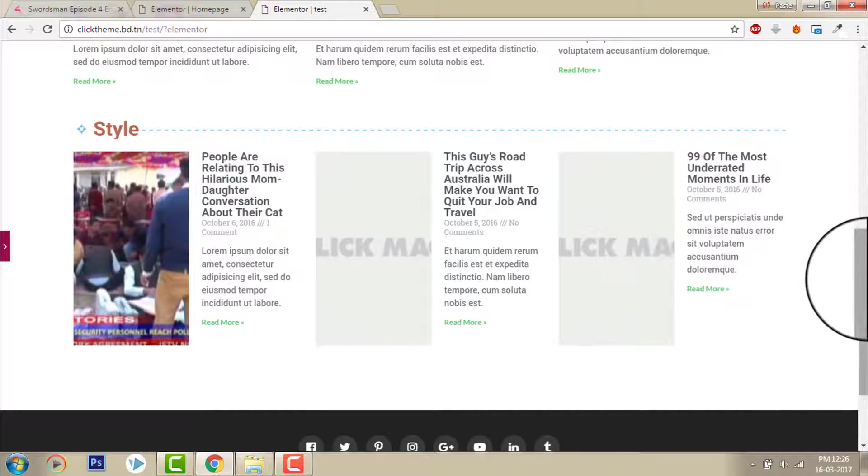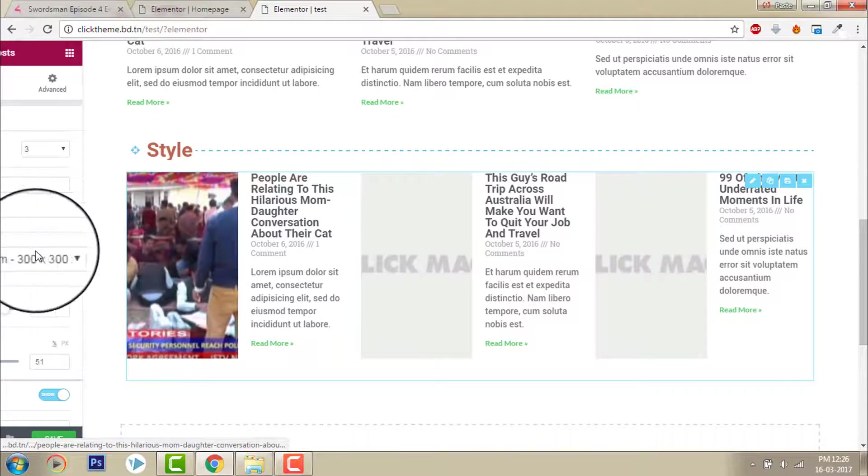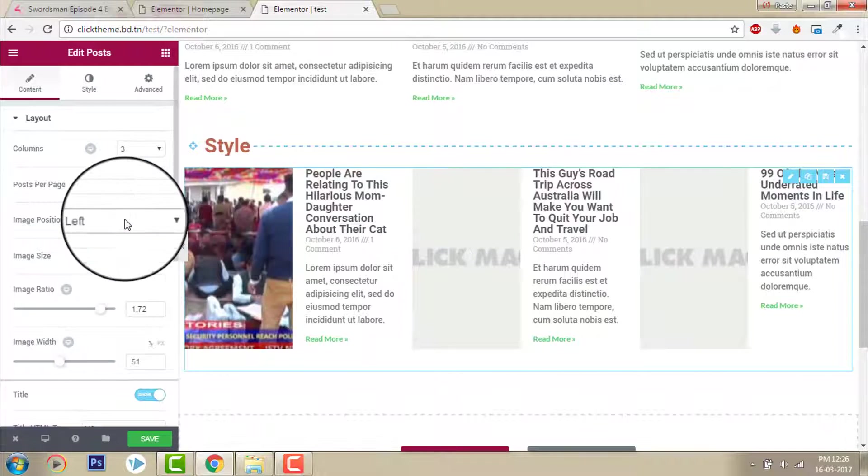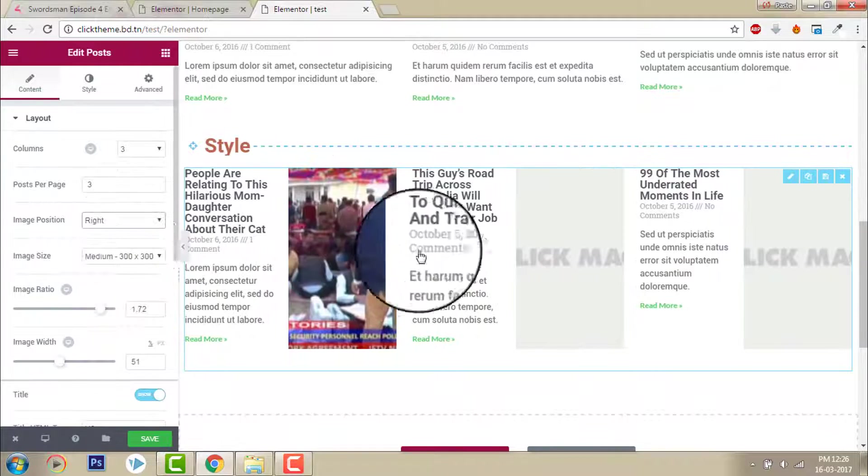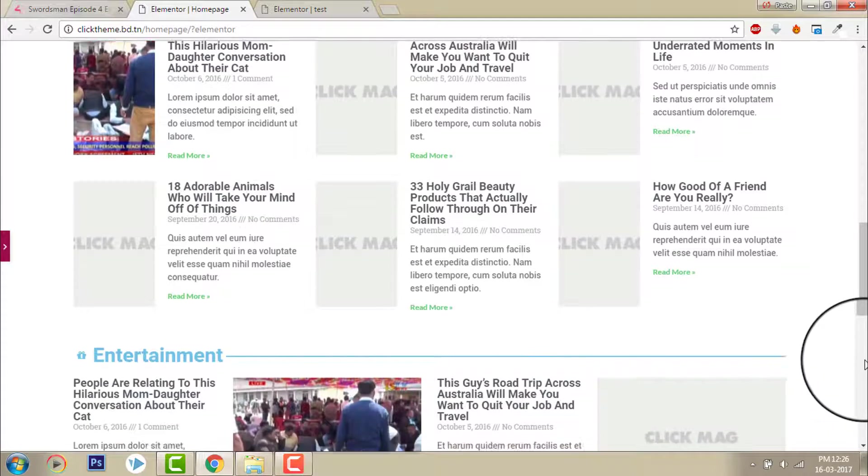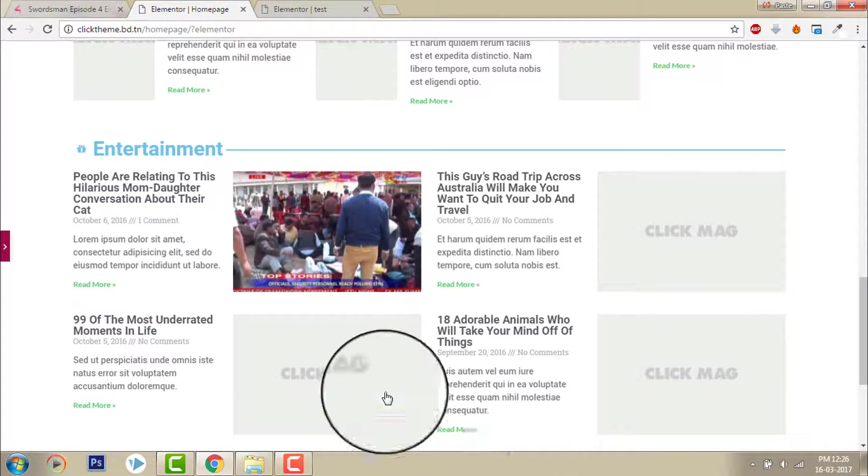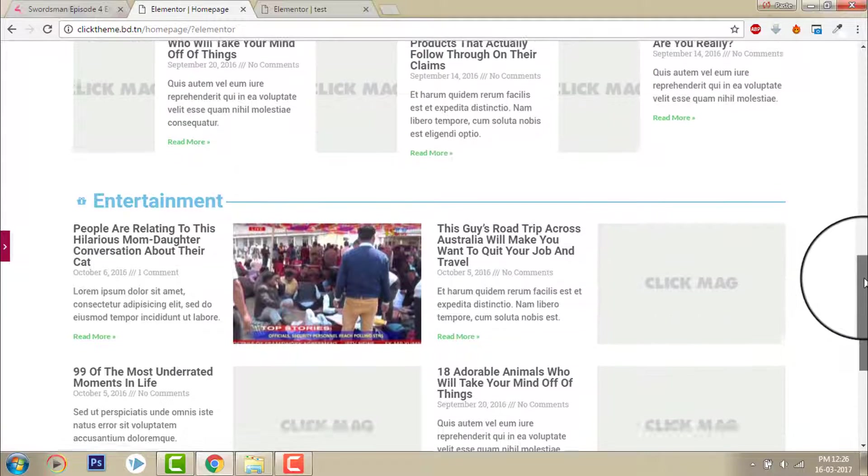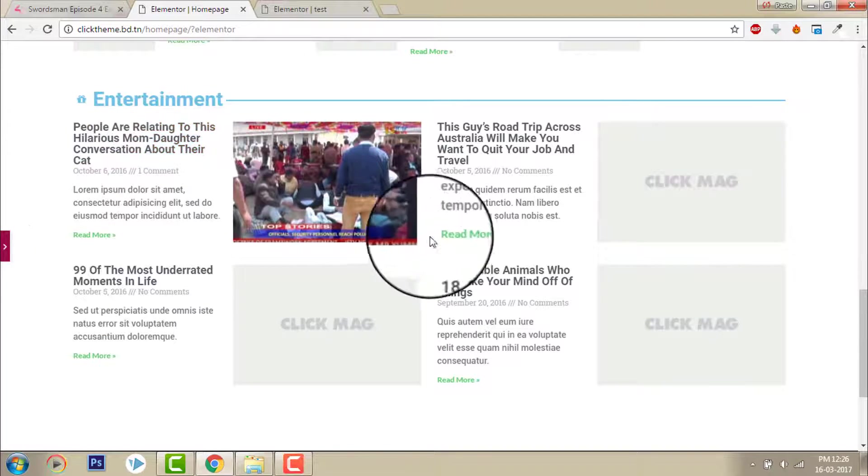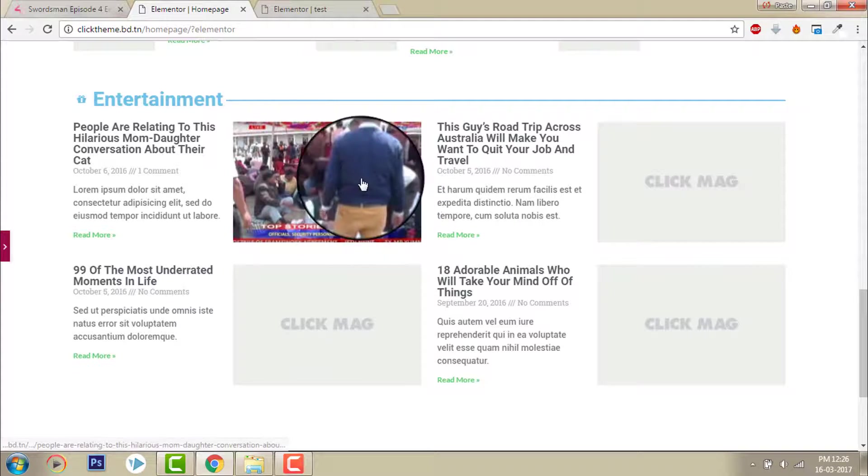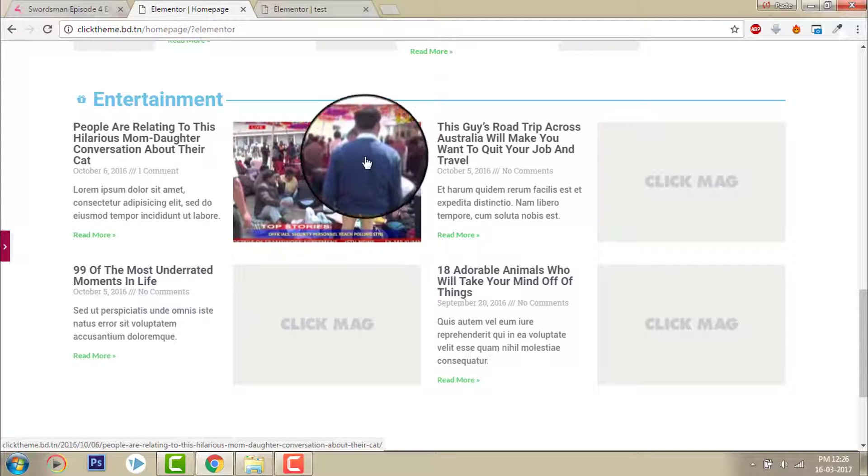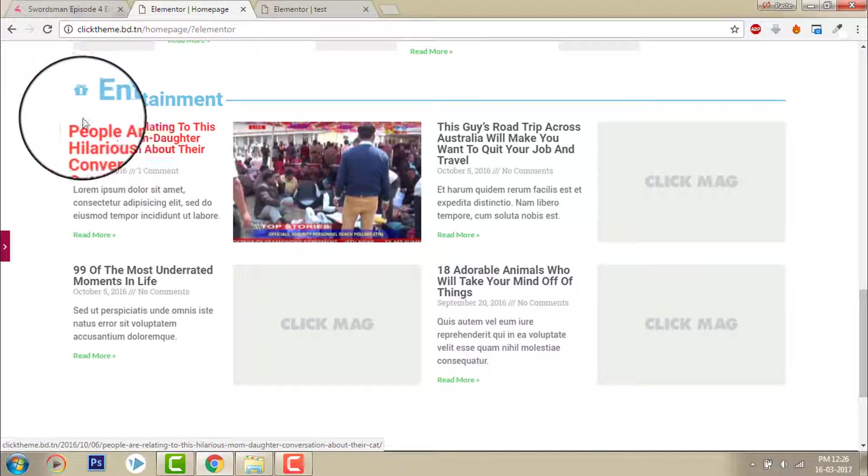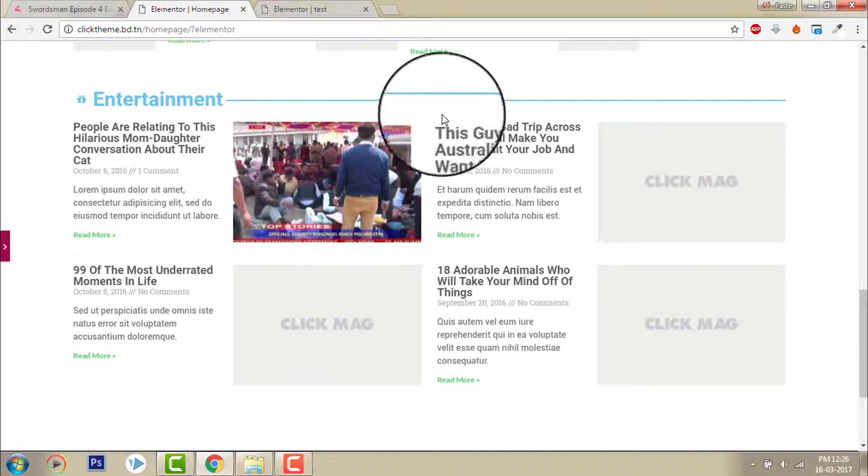And if you want to show the image on the right side, choose image position right, like this. That's what I am doing here, image position on the right side. In this row, this is a single row here, image 50 percent, post content 50 percent.